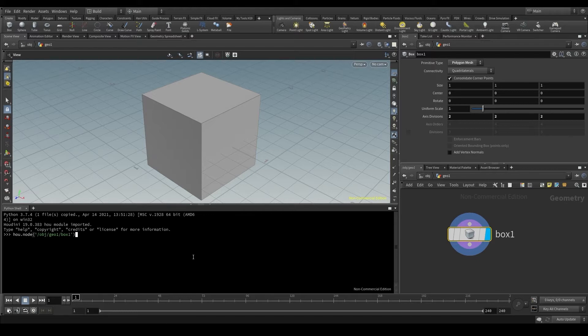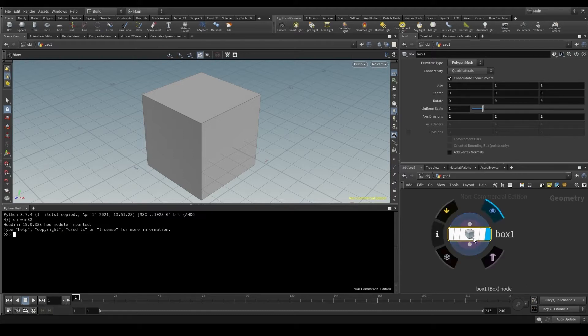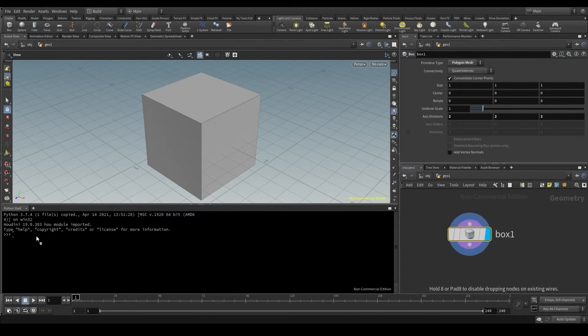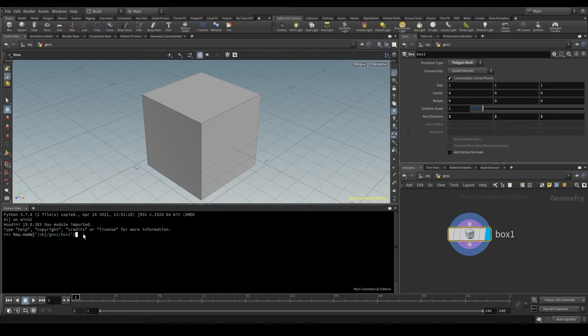Quick tip: if you feel lazy, instead of typing the entire path manually, what you can do is click on the node and drag it to the python shell. There you go! And of course I'm going to store it in a variable called box.